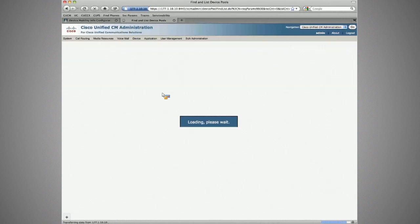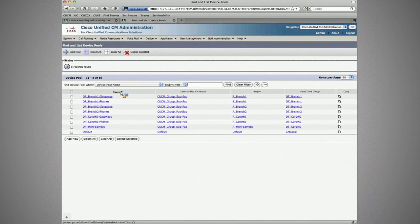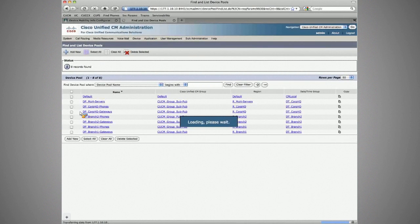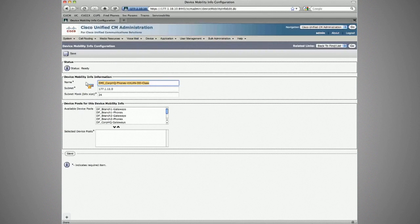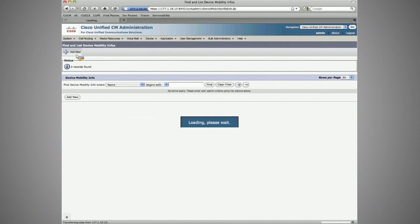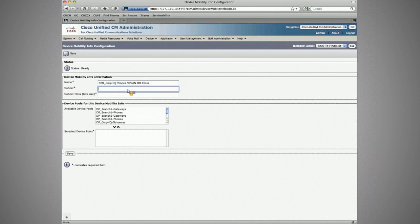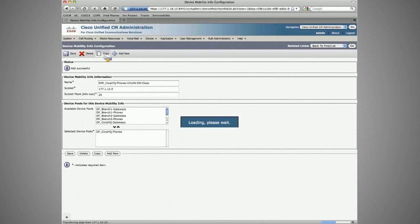We've separated out our device pools into corporate headquarter phones and gateways, branch two phones from their gateways, and branch one phones from their gateways. This isn't strictly necessary but it's good practice to ensure calling party CSS never accidentally overlaps. Because we opened a new tab, the save would fail, so let's add a new one fresh: same name, 177.1.11.0/24, associated to the corporate headquarter phones device pool. Save.